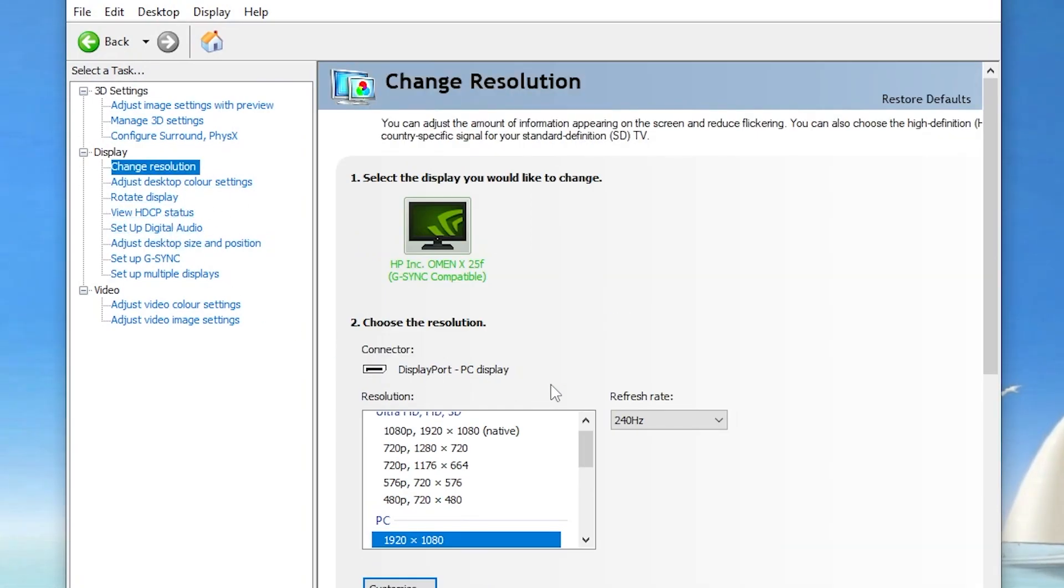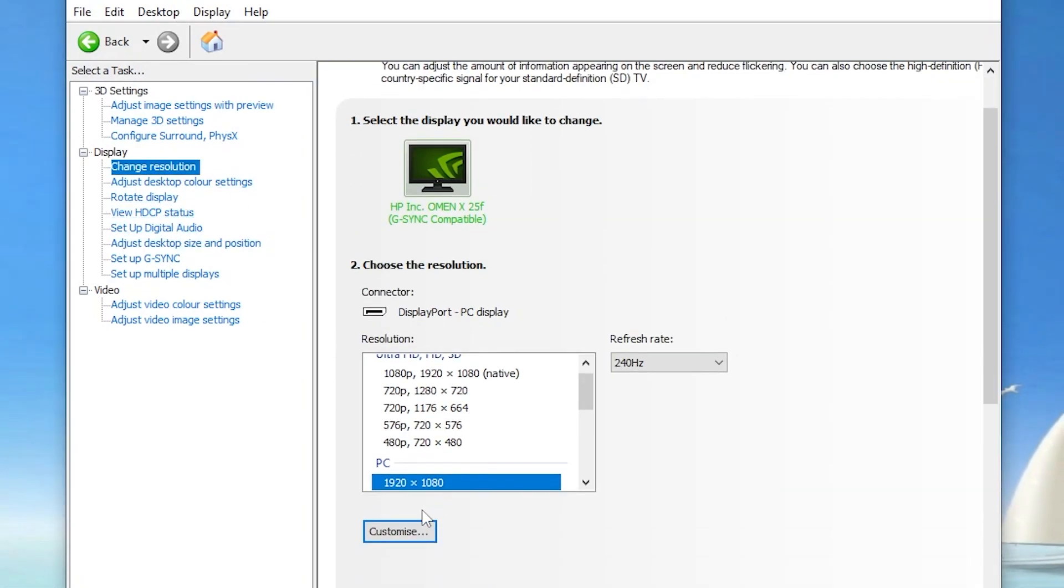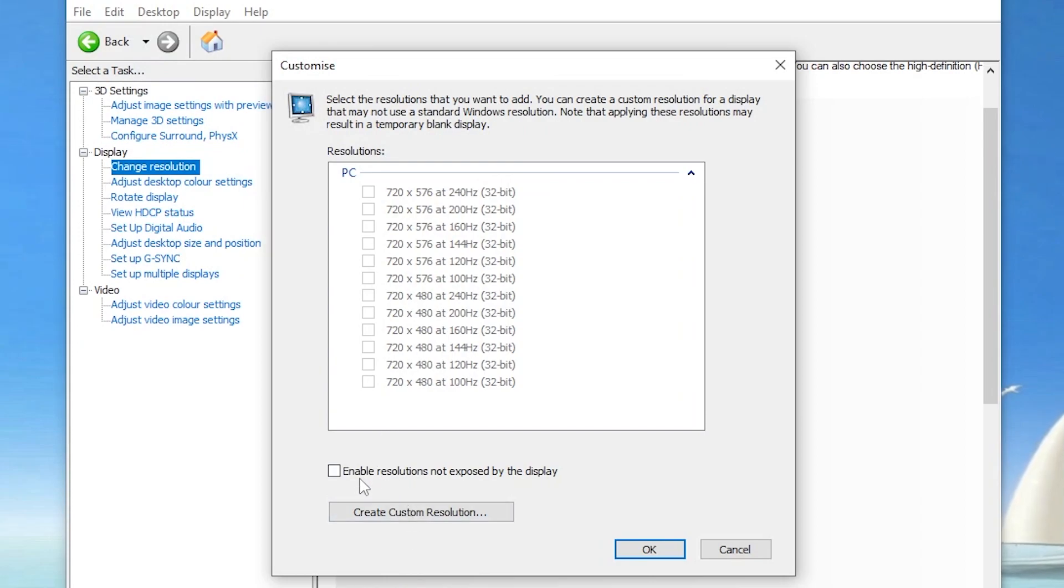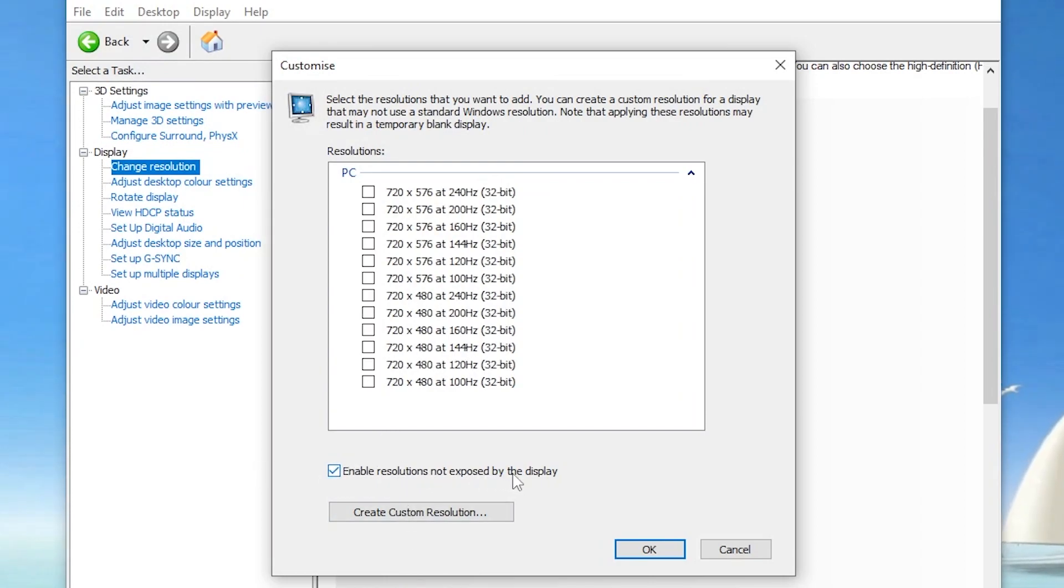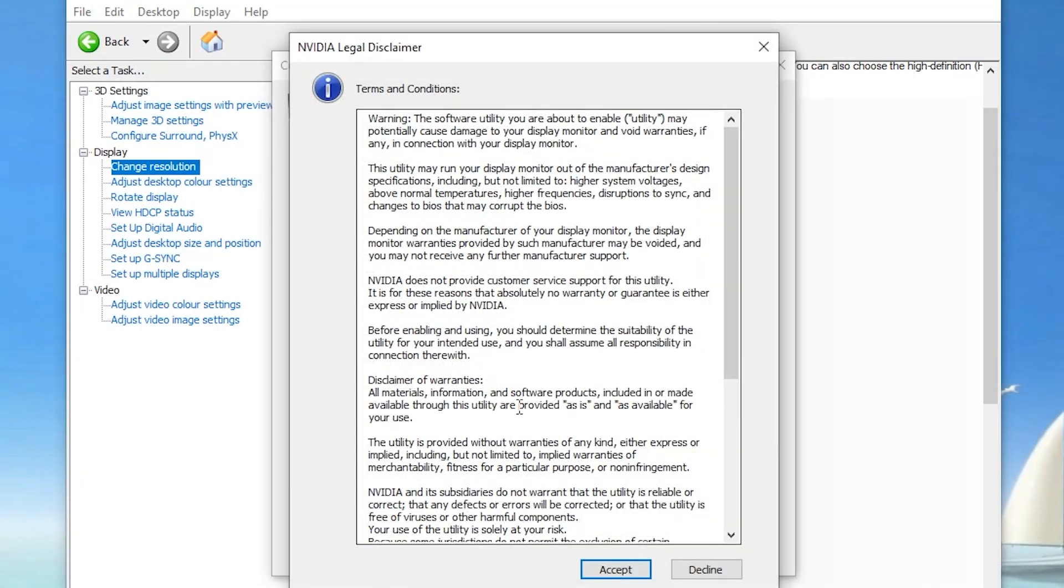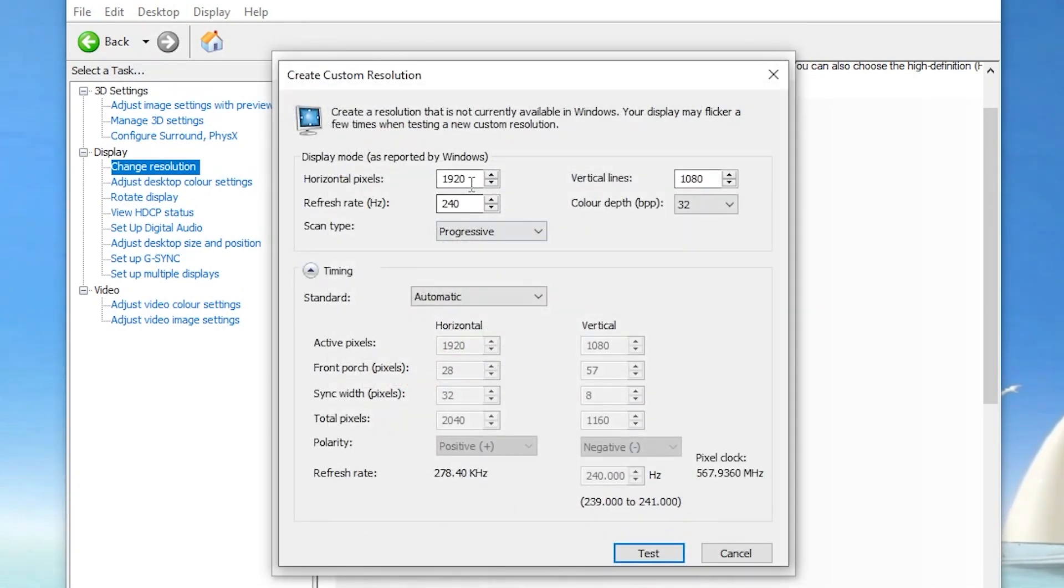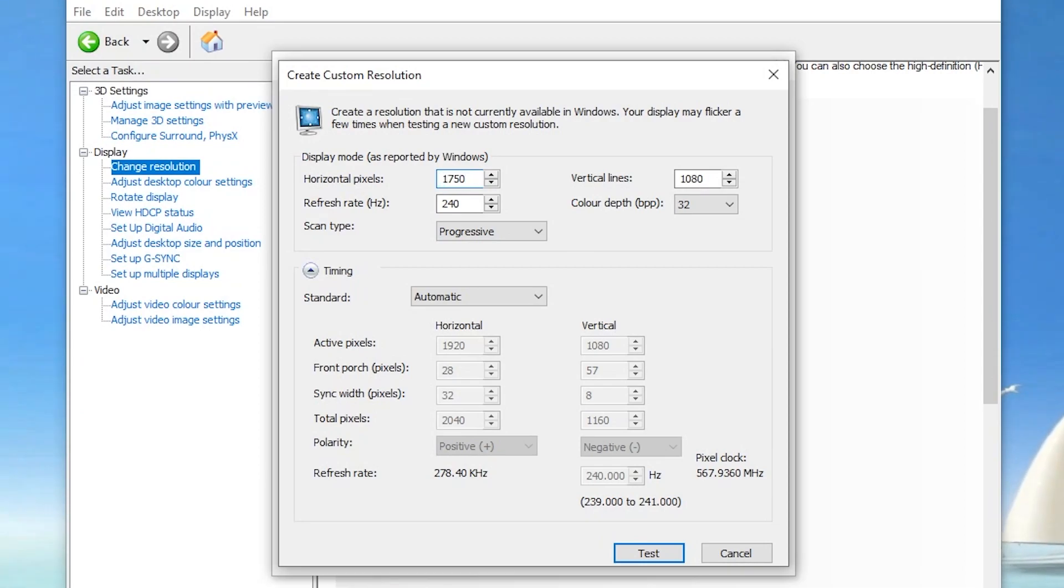Now you need to go into the Change Resolution section. There under the customization click on this button. Now enable the custom resolution, which is 'Enable resolutions not exposed by display.' Go for Create Resolution, I accept. Into the horizontal pixel you have to type the same resolution which is 1750, and vertical line 1080.